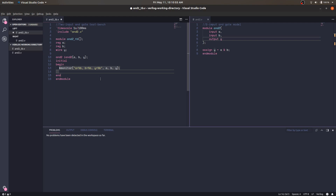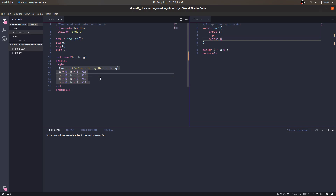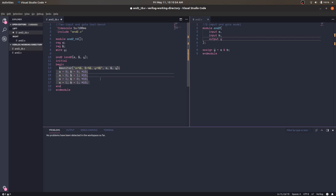Now we take time steps through all input combinations. Before each step we set the inputs: a=0 b=0, then step; then 0 1, step; then 1 0, step; then 1 1, step. So we cover all four combinations: 00, 01, 10, 11. Note that since a is already 0 we don't strictly need to reassign it, but it makes the code look cleaner.